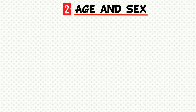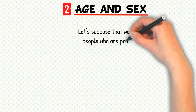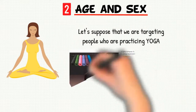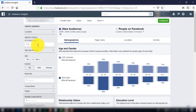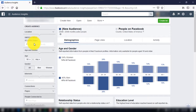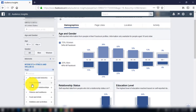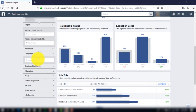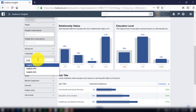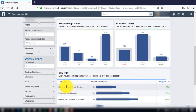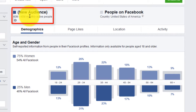Let's move now to see age and sex. But before choosing which age and which sex to target, let's suppose that you are targeting people who are practicing yoga to sell them yoga gadgets. Let's go together to Audience Insights and choose the United States as a country. You will type yoga in the interests, and because your ad is written in English you shouldn't choose English as the language — I will tell you later why this is very important. We can see directly that there are 40 to 45 million people interested in yoga in the USA, which is a very good number.